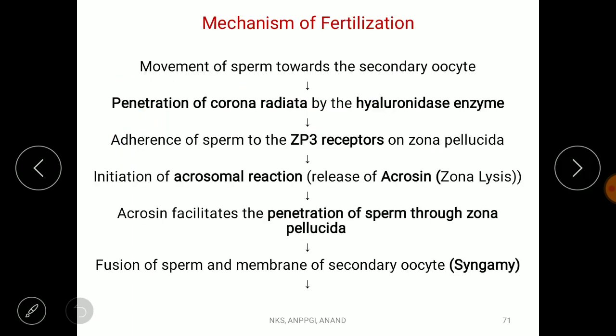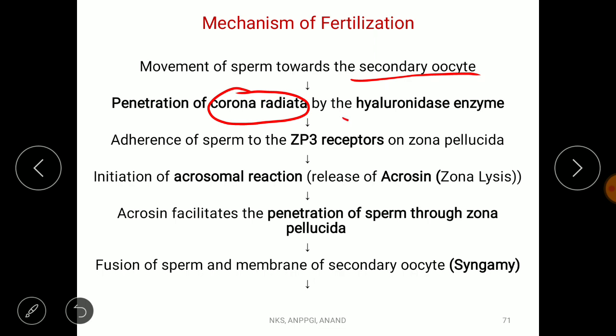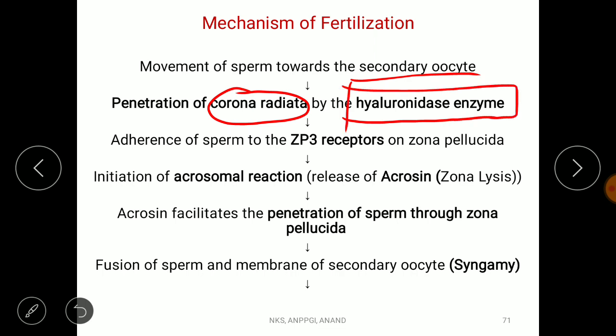Now we discuss the fertilization process step by step. The sperm moves towards the secondary oocyte in the fallopian tube. Once the sperm comes close to the secondary oocyte, it first penetrates the corona radiata and degrades it with the help of an enzyme called hyaluronidase, which is part of the sperm lysin.